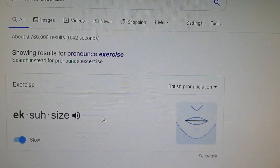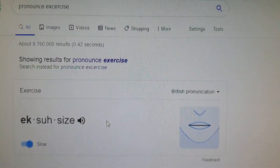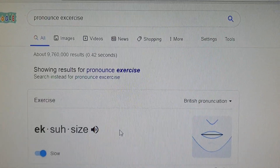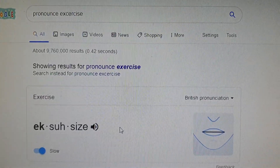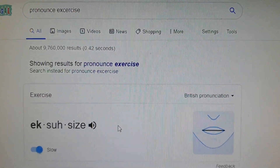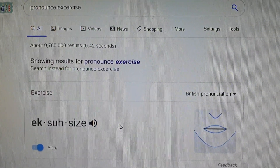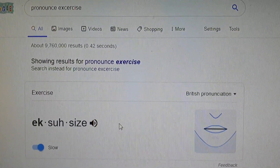So there you go — learn how to pronounce English words with Google Search. Thanks for watching this video guys, and please subscribe to my channel for more videos.